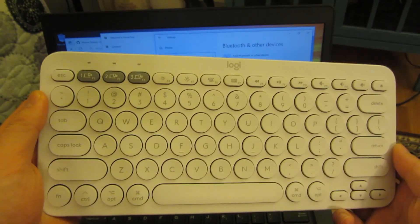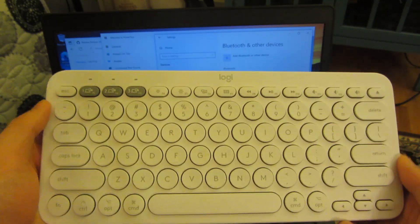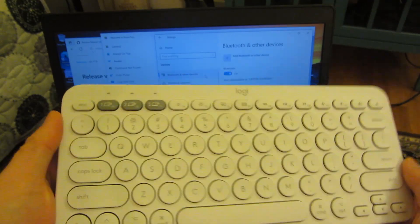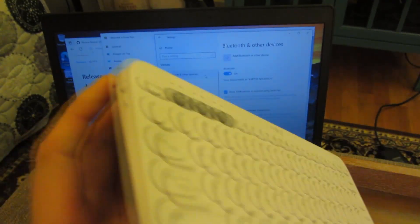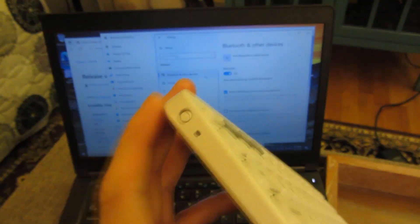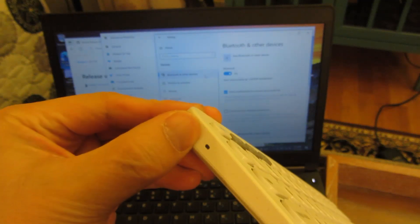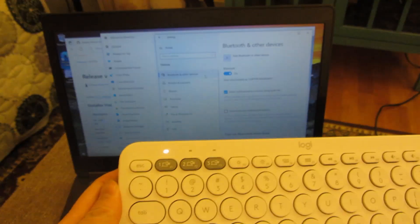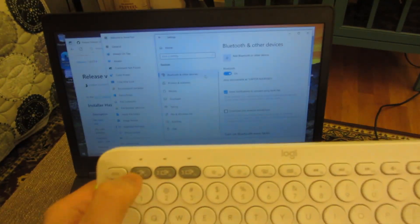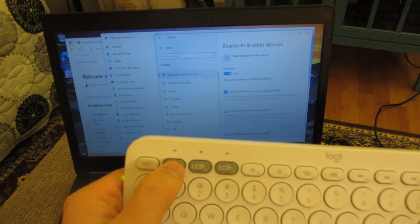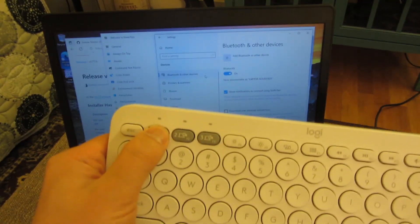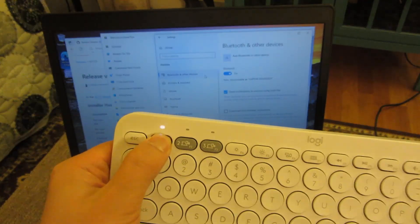So first off, I want to show you the pairing. This has to be Bluetooth. On the side here there is a button to turn it on. Once it's on, what you want to do is push and hold one of these gray buttons.